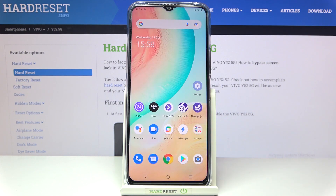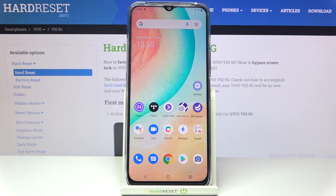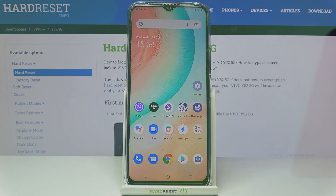So this is how to enable developer options on your Vivo Y52 5G. Thank you so much for watching, I hope this video was helpful and if it was please hit the subscribe button and leave a thumbs up.